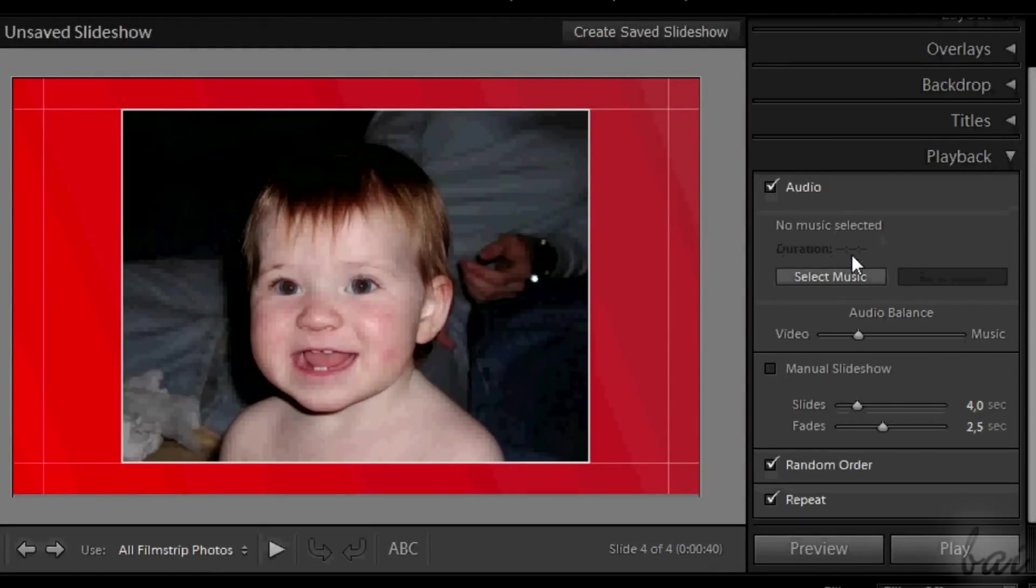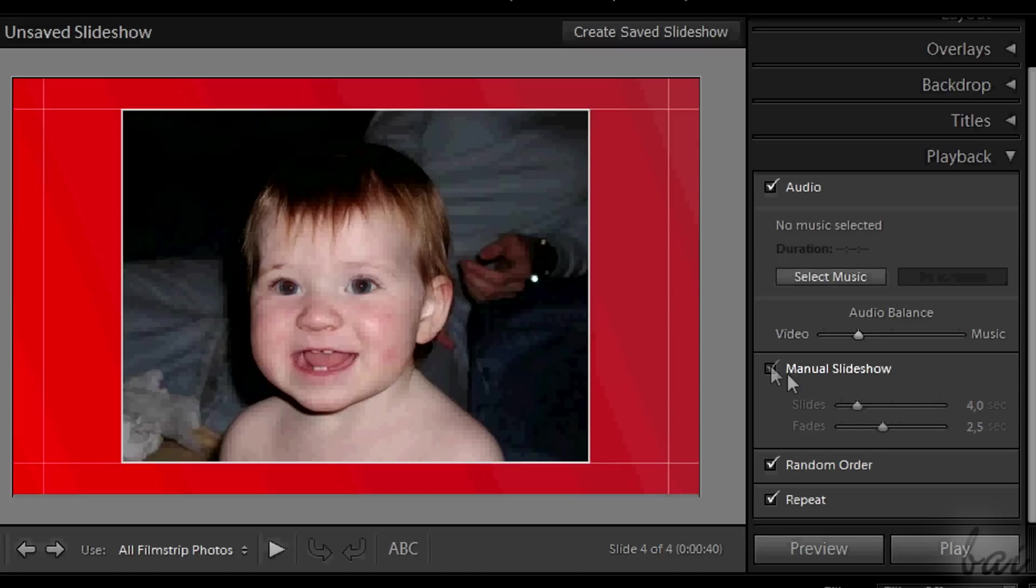Plus, through Playback, you can import some music, apply a random order or change the duration of each slide and each transition.